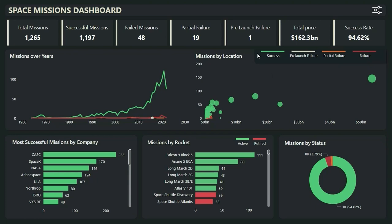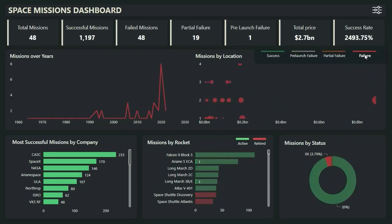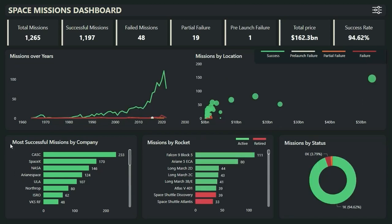Here you can see a legend-like structure — this acts as a legend for these two charts, but it's also acting as a slicer. So if I click on 'Failure', you can see it will be filtered by failed missions.